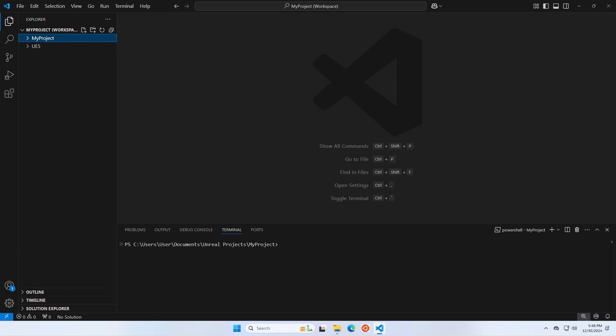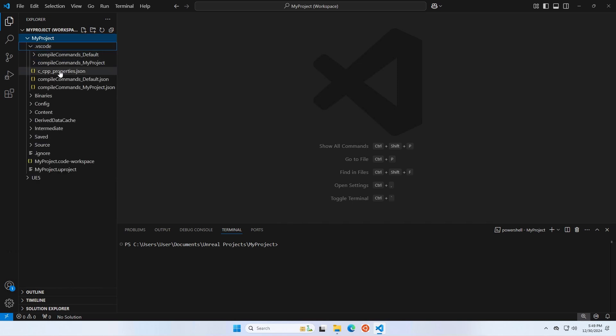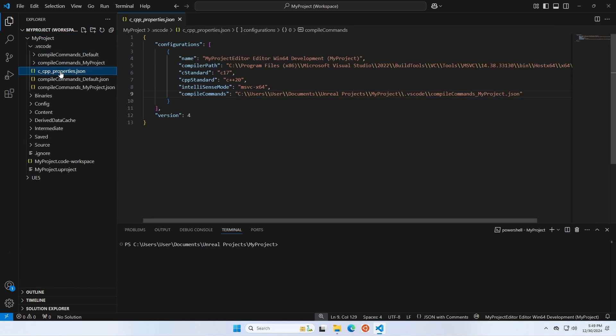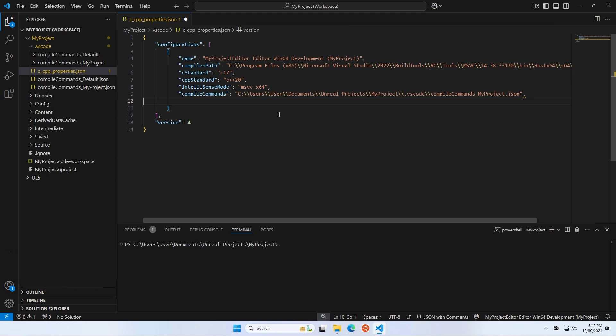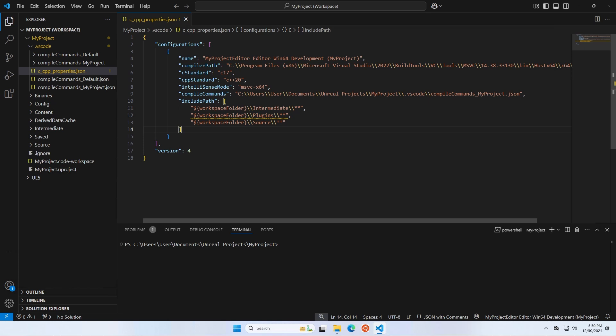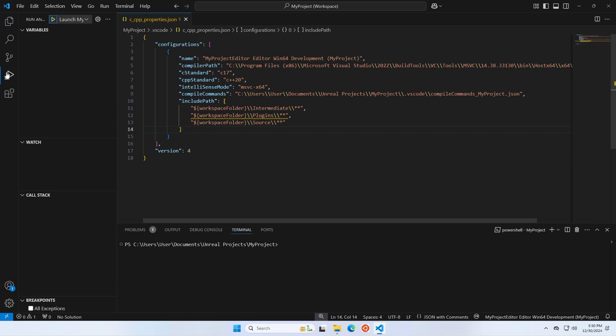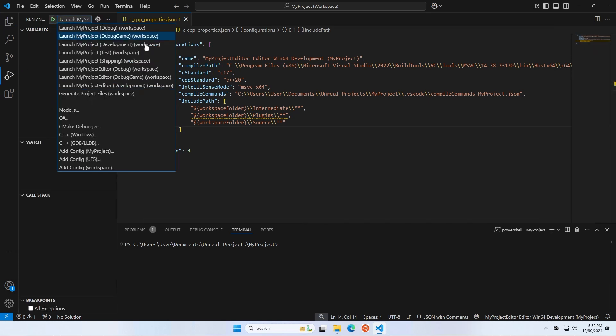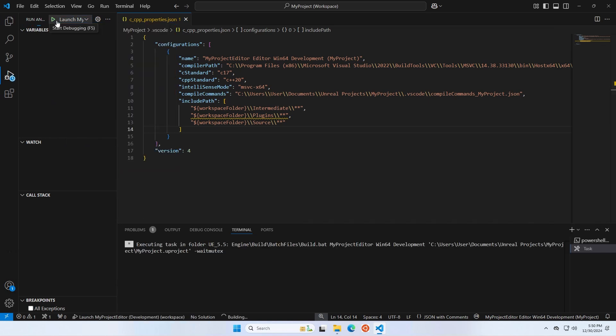Expand the .vscode folder and look for the c__cpp__properties.json file. We're going to add a few include paths here, which will help IntelliSense find your project files. Now if you make sure Unreal Editor is closed, you should be able to go to the Run and Debug menu in Visual Studio Code. Select the Launch Your Project Name Editor Development Build, and click Play.